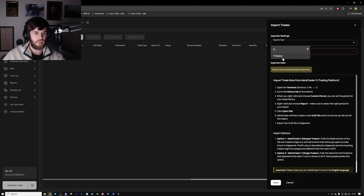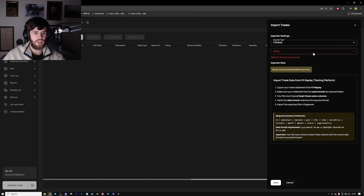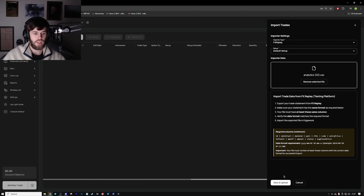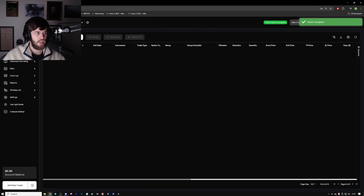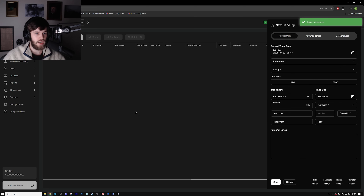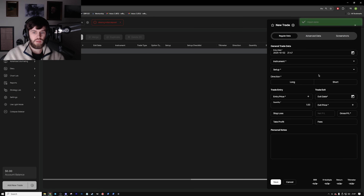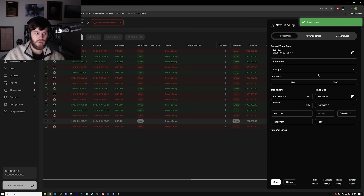For this example I'm going to be using an FX Replay file because it's easier to show you. You just drag and drop the CSV file, then save and upload — very simple. What you can also do is press 'Add Trade' and manually input the trade, but in my opinion that is quite long and tiring.